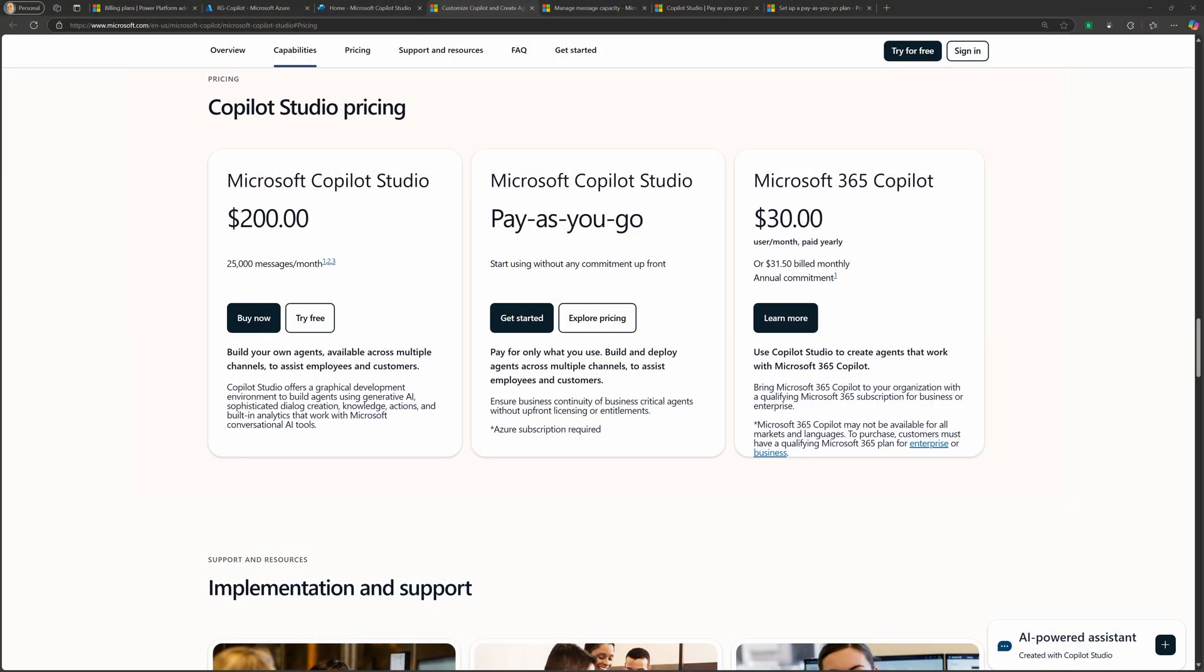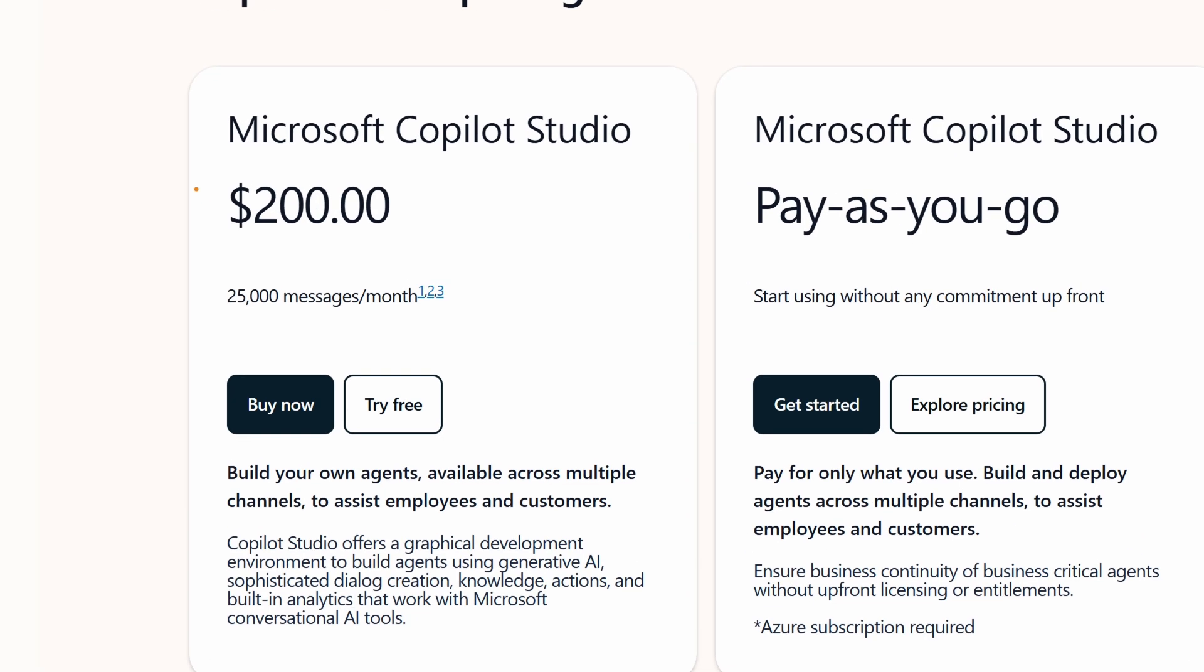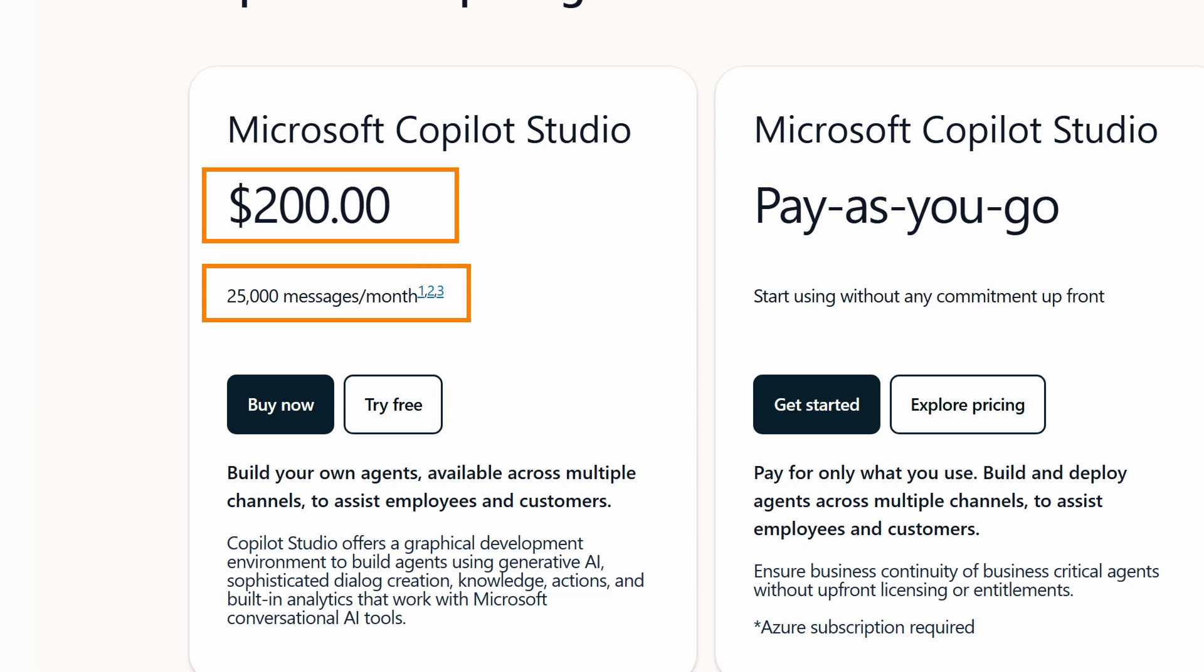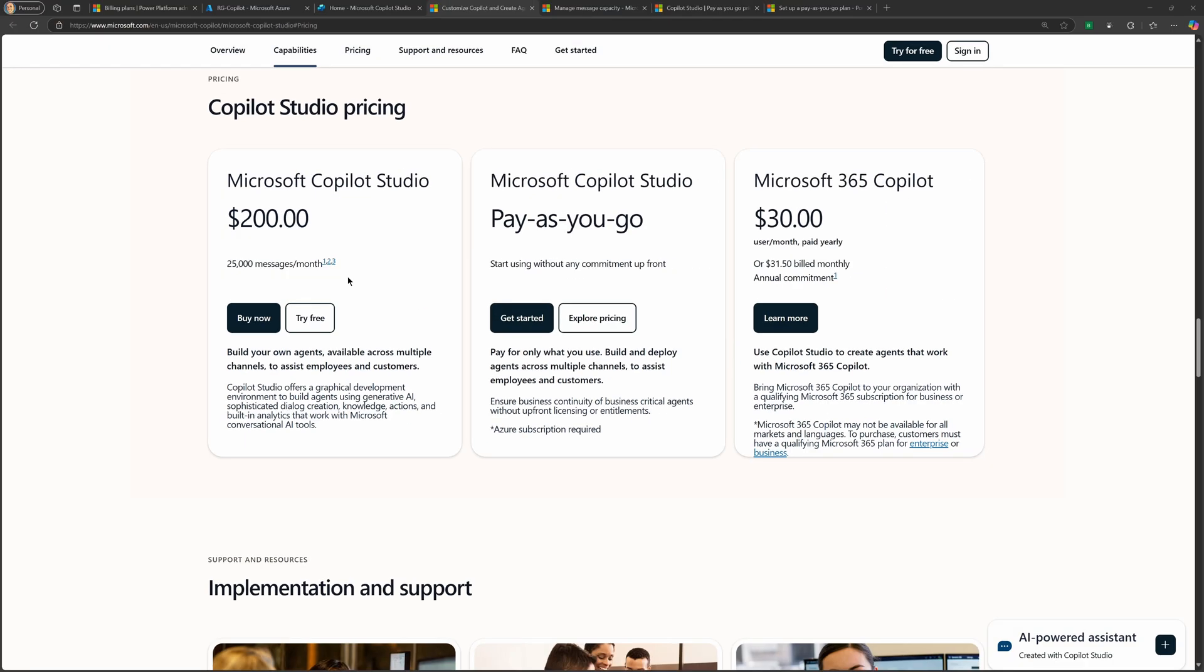Now traditionally when I think about buying Copilot Studio, and if we jump over to the website, well historically we would buy these packs of 25,000 messages. So we would pay $200 for a pack of 25,000 messages. And that would be,